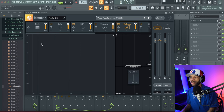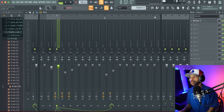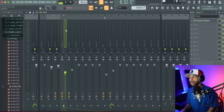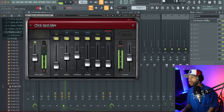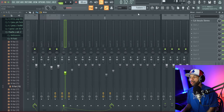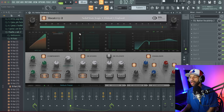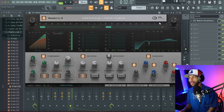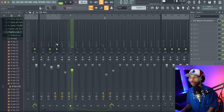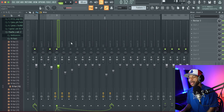The three plugins I'm going to talk about are Nectar 3, CLA Vocals, and SSL Vocal Strip 2. We're going to start off with Nectar 3 first.